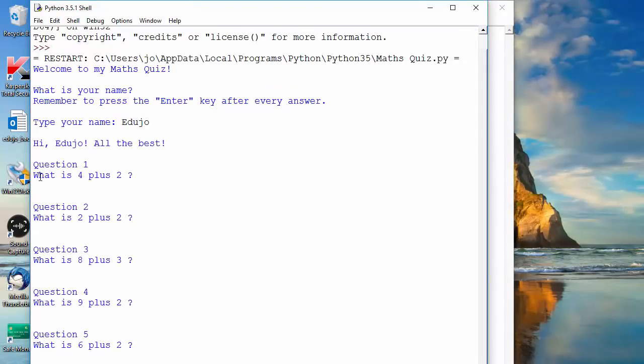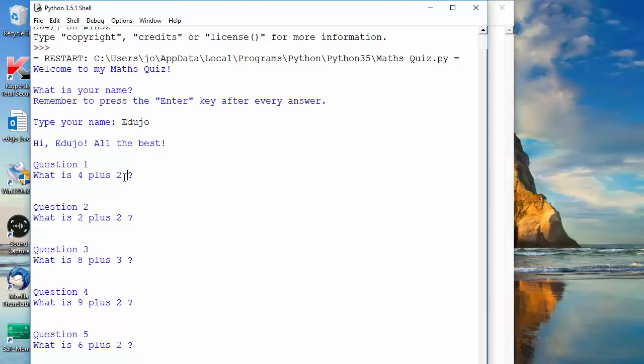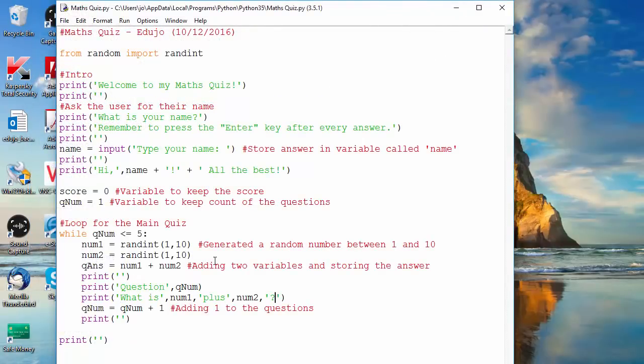So I'm going to type my name Edujo, I run it, and you can see all of this is fine - it's got question 1, what is 4 plus 2, 2 plus 2, 8 plus 3 and so on. But we've got that space over there and we don't want that. Grammatically that is not correct.